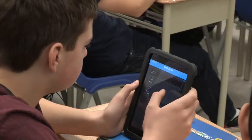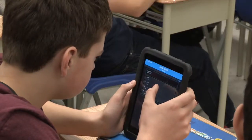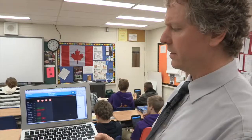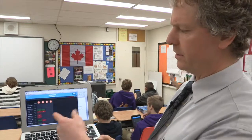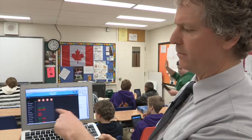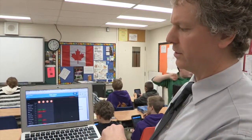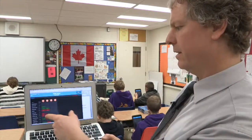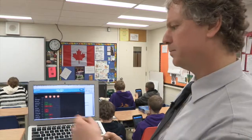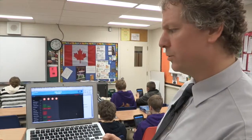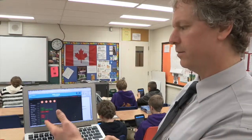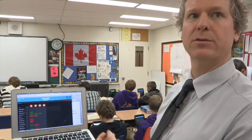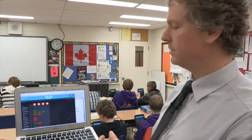he makes a question available through an app called Socrative. He then watches the live results to gauge where students are at. If they're green, they've answered the question correctly; if they're red, they haven't. The ones with the most red will require the most support during this activity.